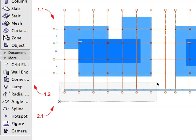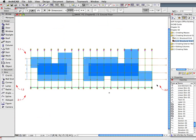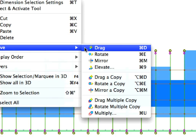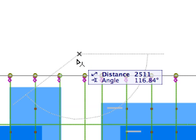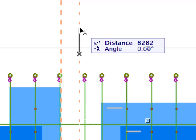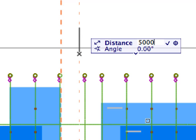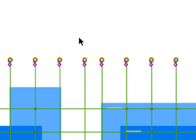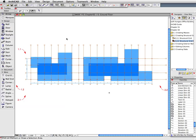Select the Vertical Grid Lines with the Arrow tool by drawing a selection rectangle near Label 2.1 and Label 2.2. Select Edit > Move > Drag from the menu or context menu. Click anywhere to define the starting point of the drag vector. Move your cursor vertically upward — the Tracker should display zero or 90 degrees in the Angle field. Enter 5000 on the keyboard and press Enter, then click elsewhere to deselect. The Grid Lines are now at their correct positions.